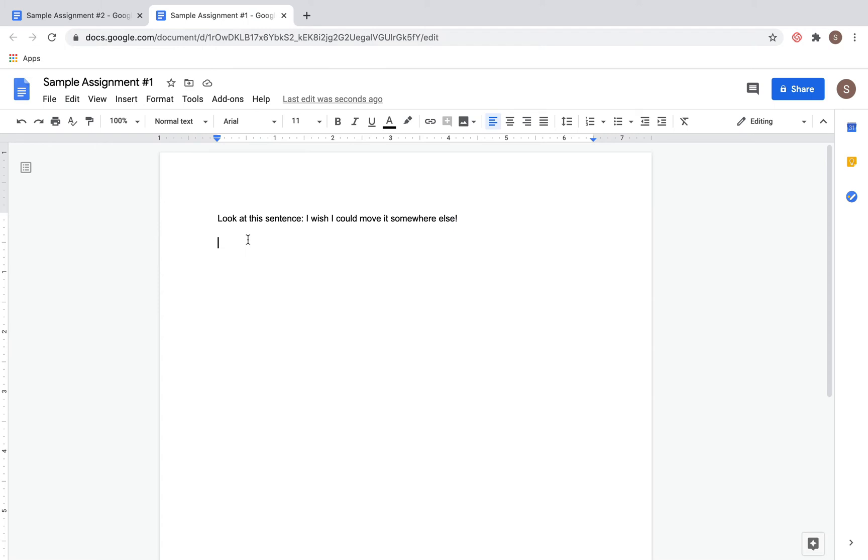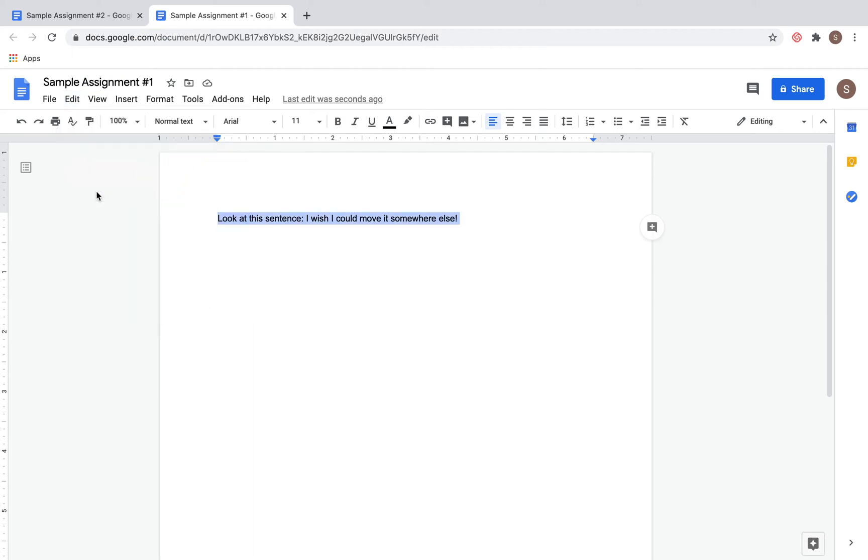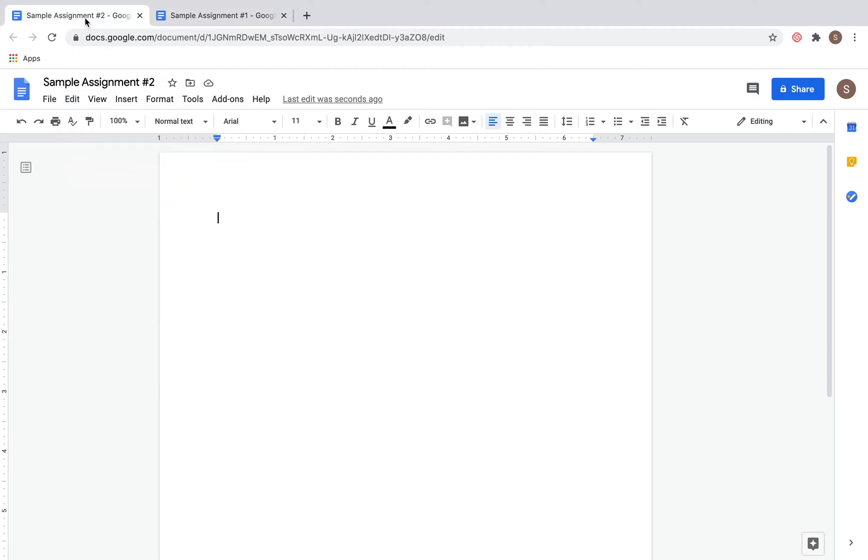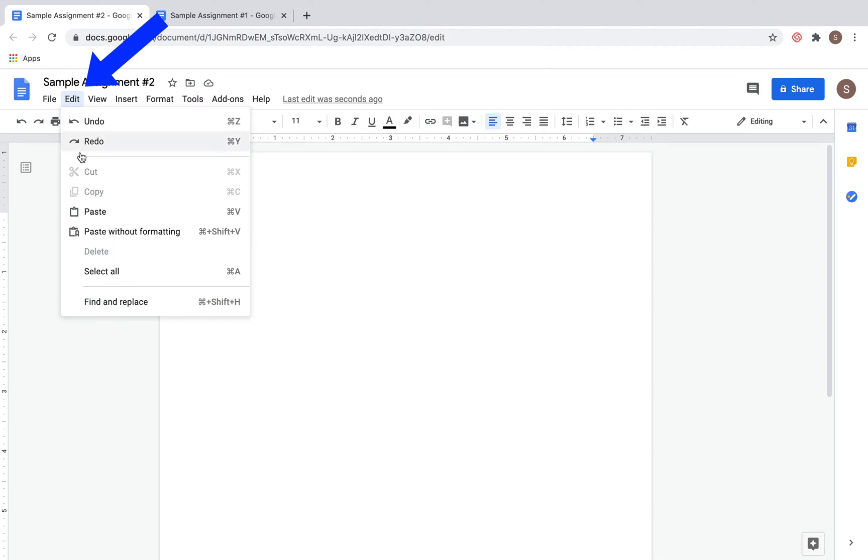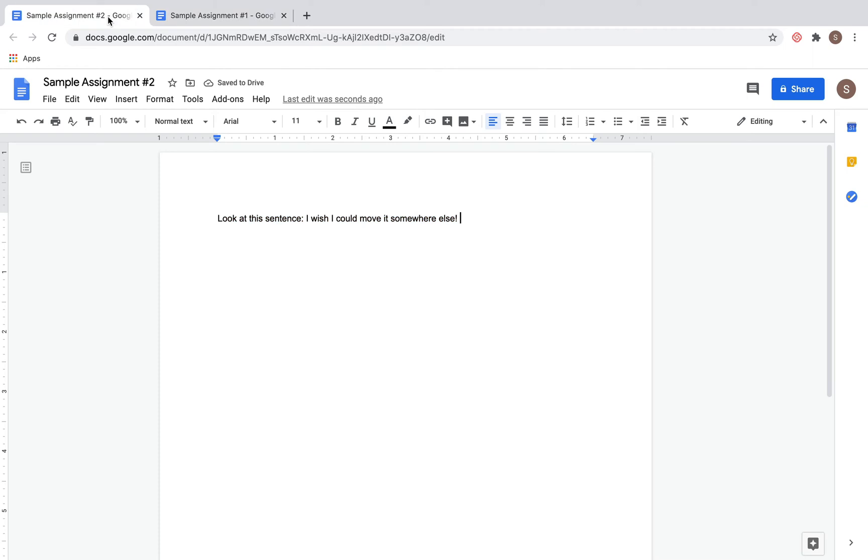Now let's say you want that text to move over to the other page, but you don't want to cut it from this one. You can simply repeat that process: go to Edit, but this time go to Copy, then go to the second document and click Edit, Paste. You'll see that the sentence is on both documents, so you did not actually cut it.